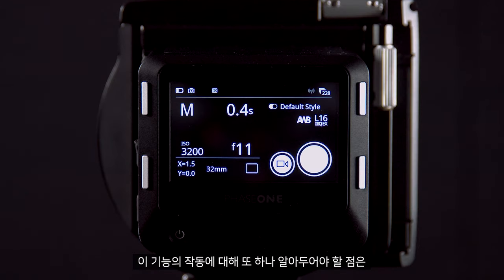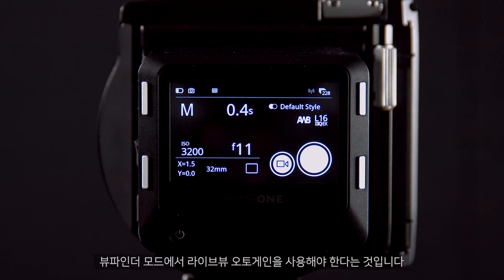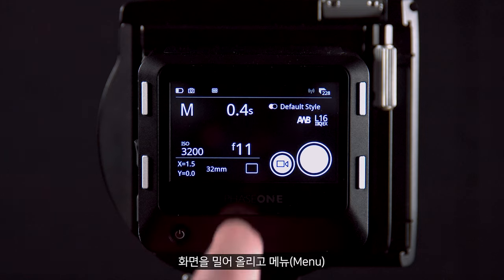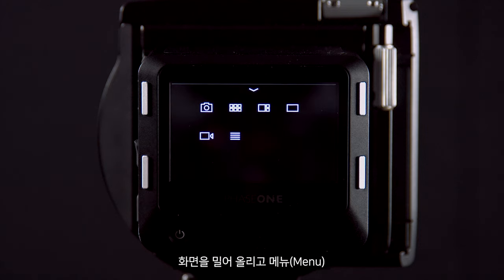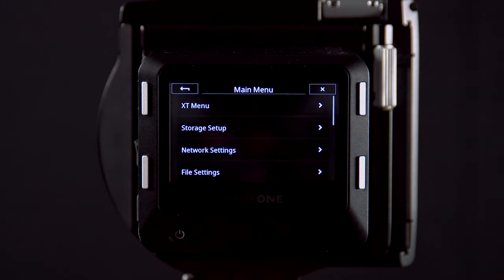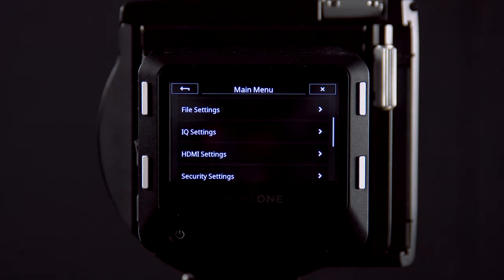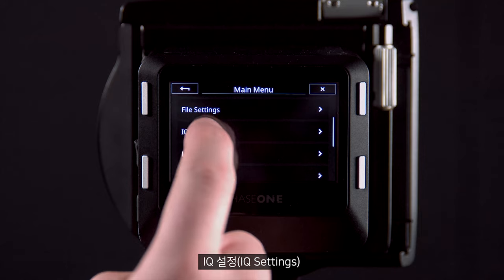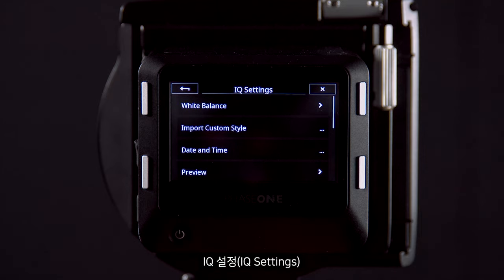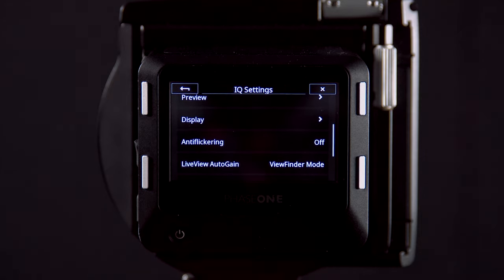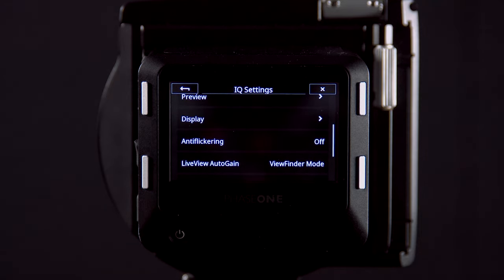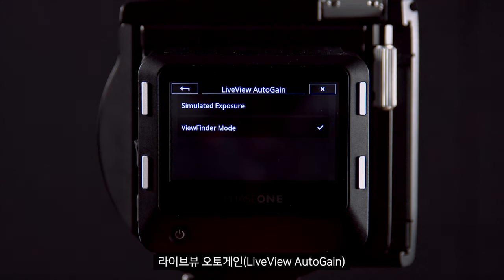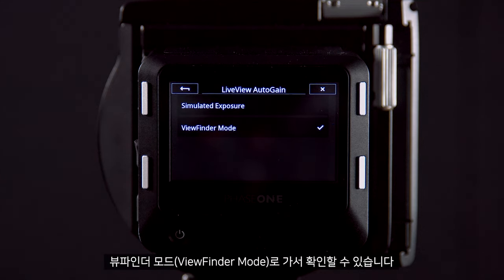One other thing to be aware of: for this feature to work we must have live view auto gain in viewfinder mode. We can check this by scrolling up, going to Menu, then iCue Settings, and selecting live view auto gain and viewfinder mode.